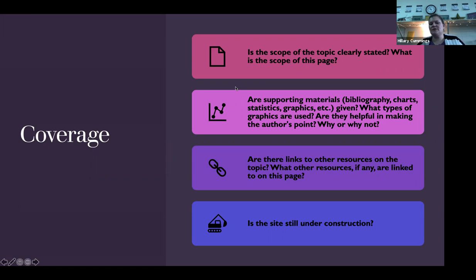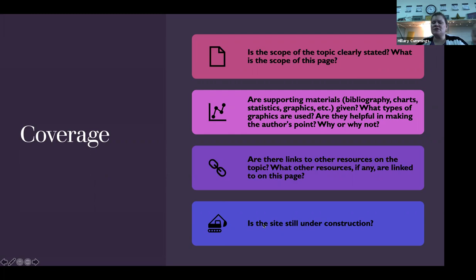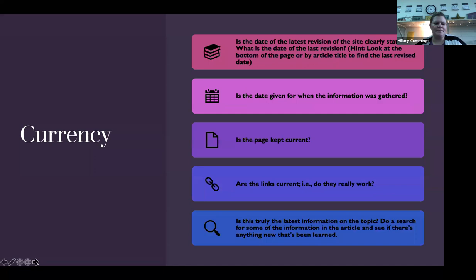Coverage — is the scope of the topic clearly stated? If we're researching something like anorexia, we might start at a place like WebMD — that's an authoritative source, sourced by doctors, and it would give us a really good scope of the topic. There might be some supporting materials — do they help make the author's point? For definitions, it should just be information without trying to persuade you to think any other way. Are there links to other resources, and is the site still under construction? Because if it's still under construction, that reduces the authority of the author.